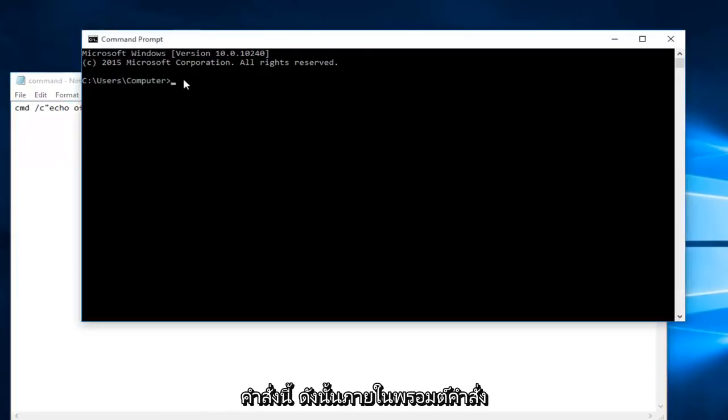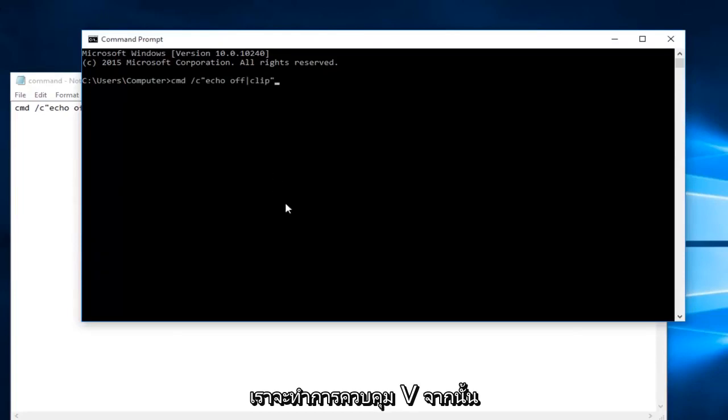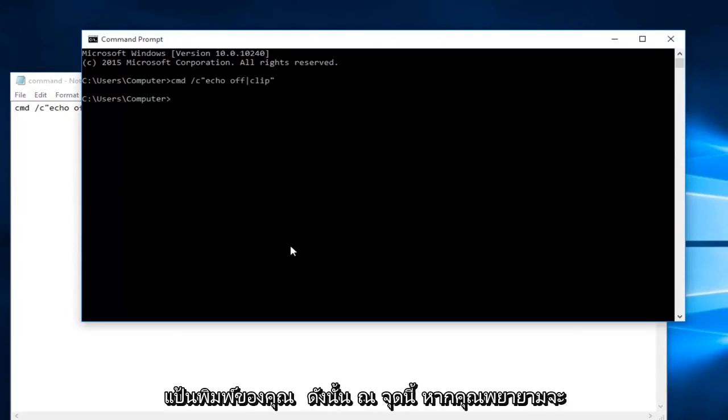So now within the command prompt we're going to do CTRL V. And then you're going to hit enter on your keyboard.